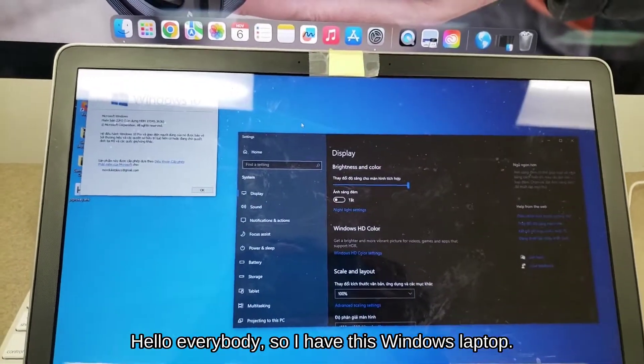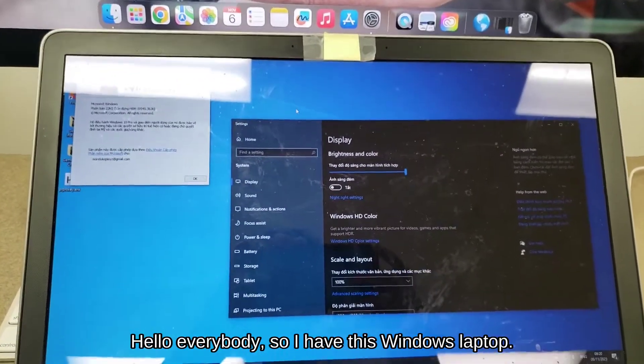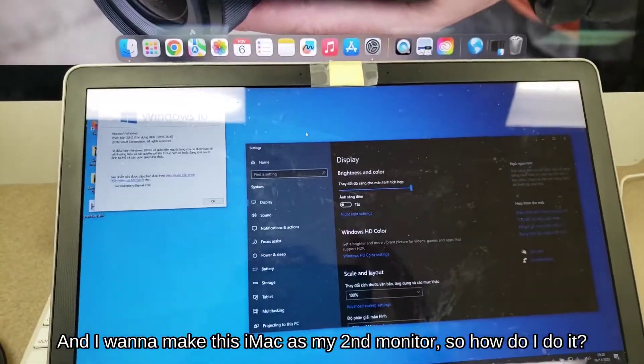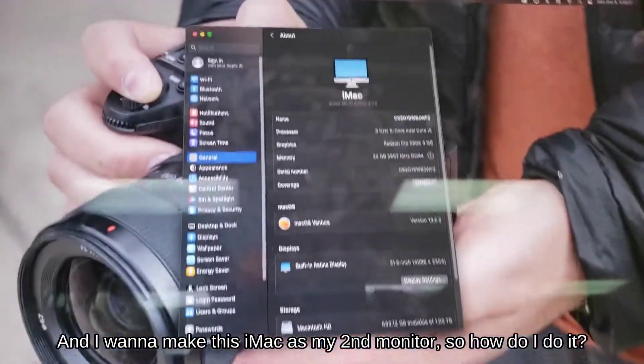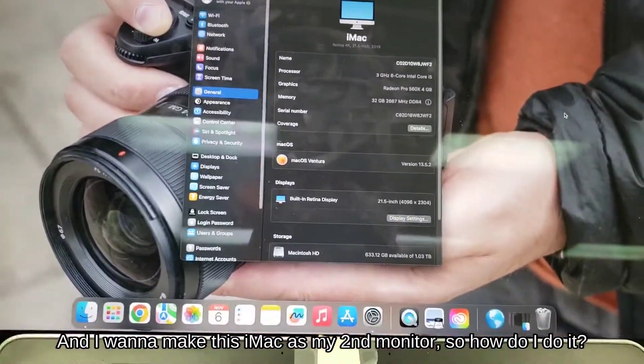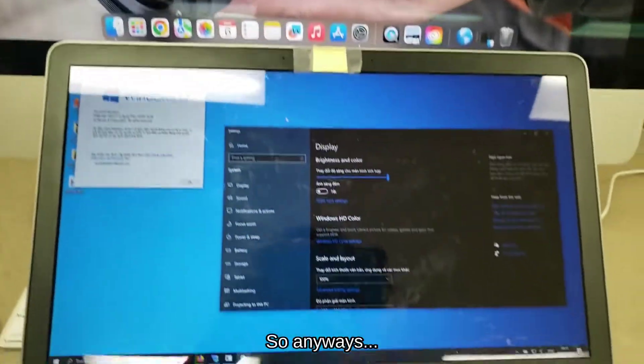Hello everybody, so I have this Windows laptop and I want to make this iMac as my second monitor, so I'm going to do it.